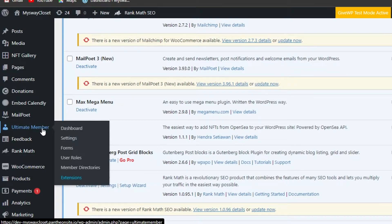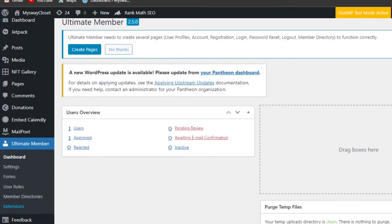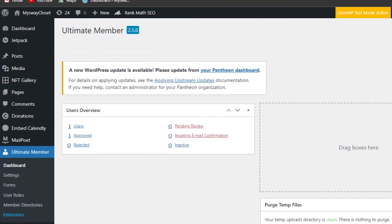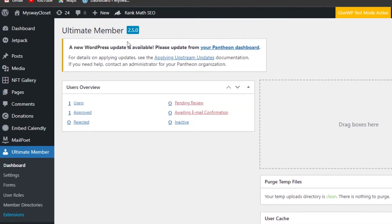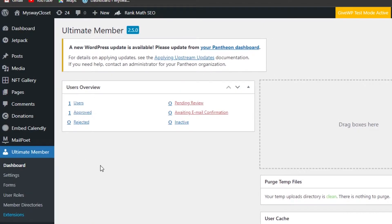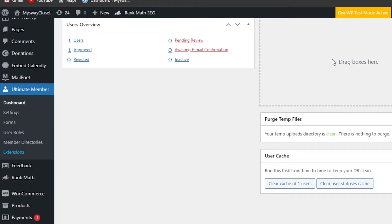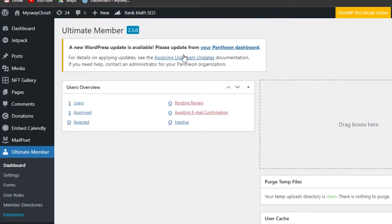It will just take a second to install. Then click on Activate. Here we have our Ultimate Member plugin. Let's get to the dashboard. So here we have the Ultimate Member plugin where I'll be able to create a website with membership and create different pages. We have different settings in our dashboard — we're seeing one user, one approved, zero rejected, pending reviews for the membership.